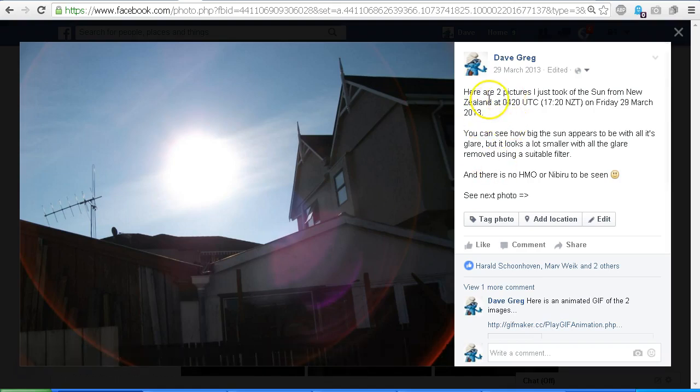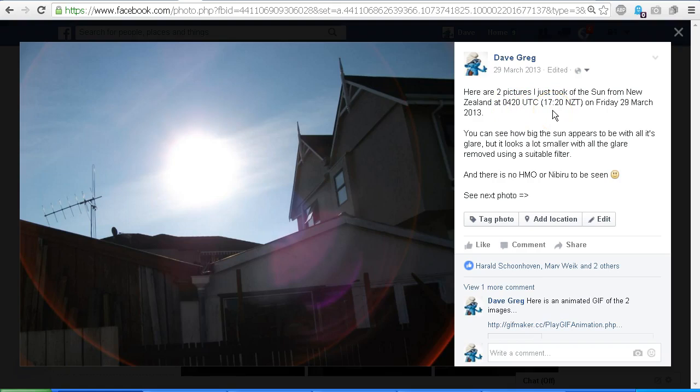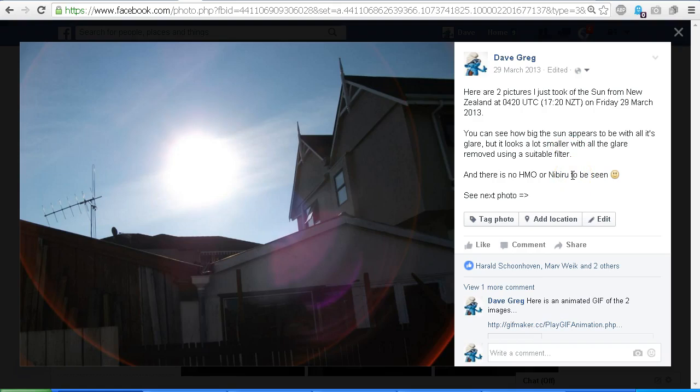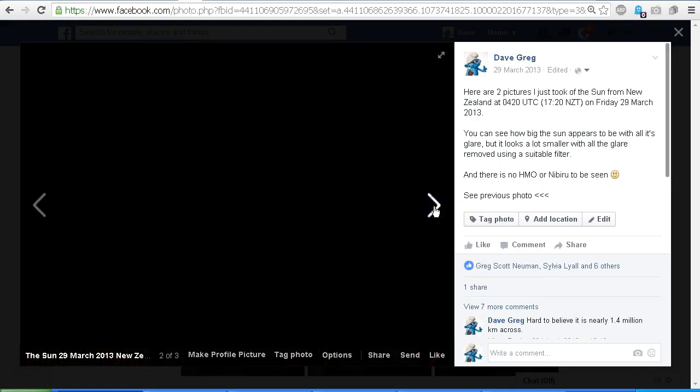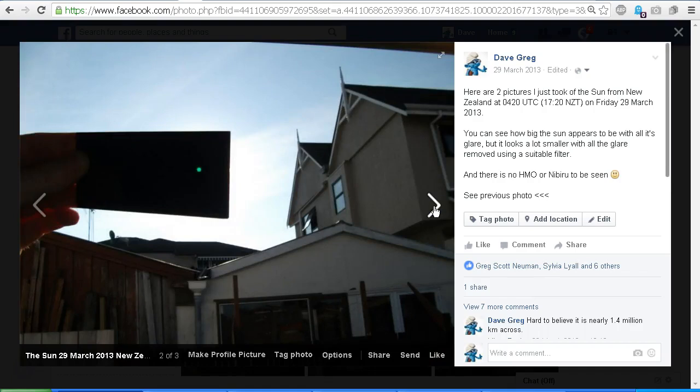So first of all, here is an image of the Sun. This is looking towards the west, so the Sun is low in the sky soon before the Sun was going to set. Here are two pictures I took of the Sun from New Zealand at 0420 UTC, which was 5:20 p.m. New Zealand time on Friday, 29 March 2013. Okay, so you can see how big the Sun appears to be with all its glare, but it looks a lot smaller with all the glare removed using a suitable filter.